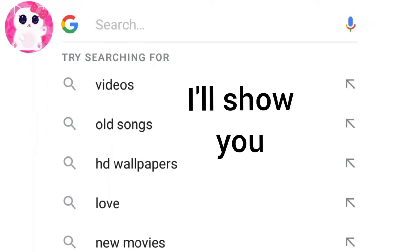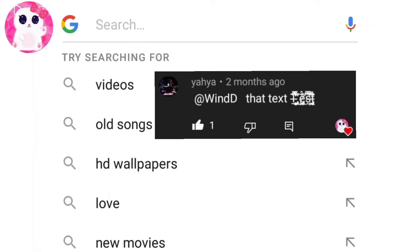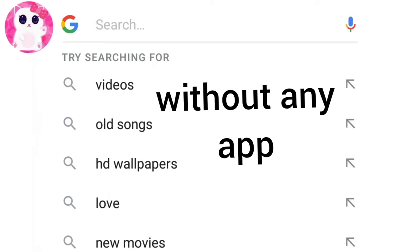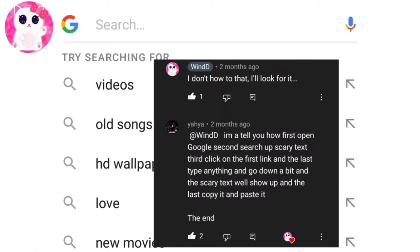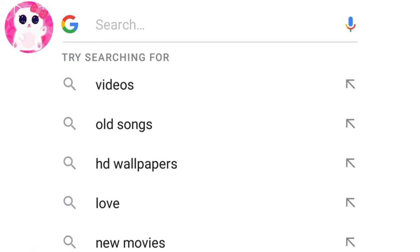In this video, I will show you how to create this type of glitch font or text without any app. A viewer told me about this and then I found that to create the glitch text.